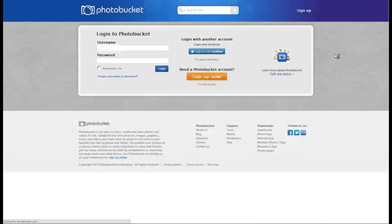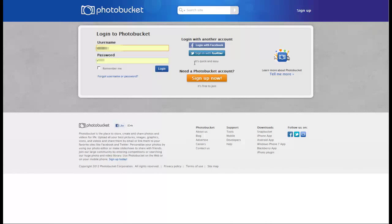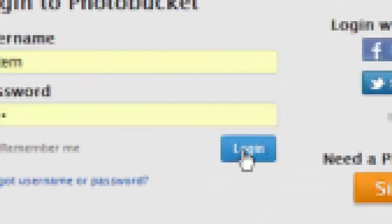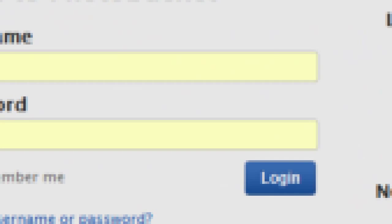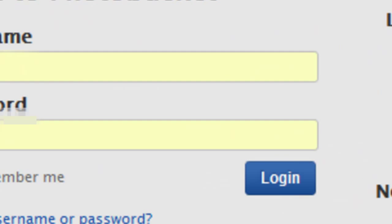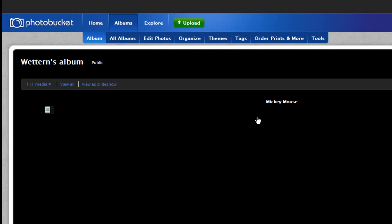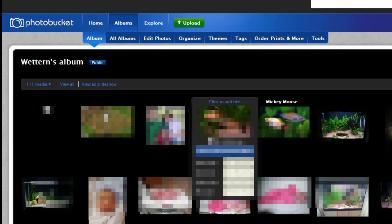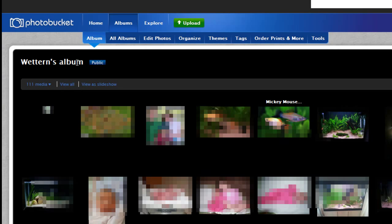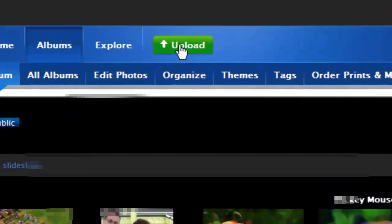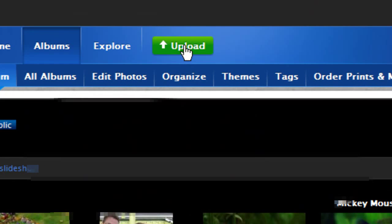I've already signed up, so let's log in. There's my albums. Then it's as simple as going to upload.